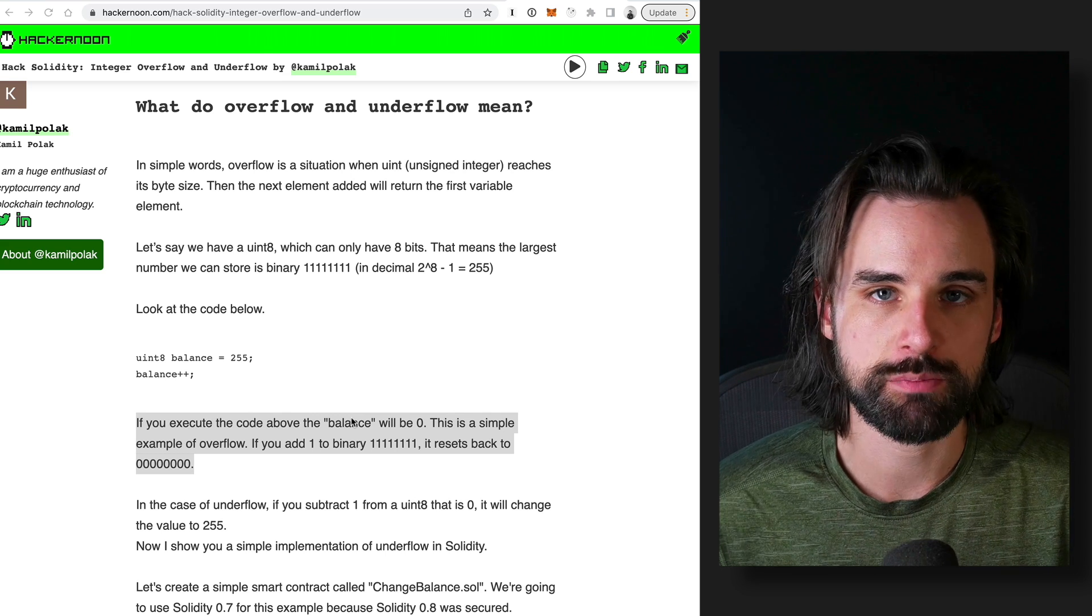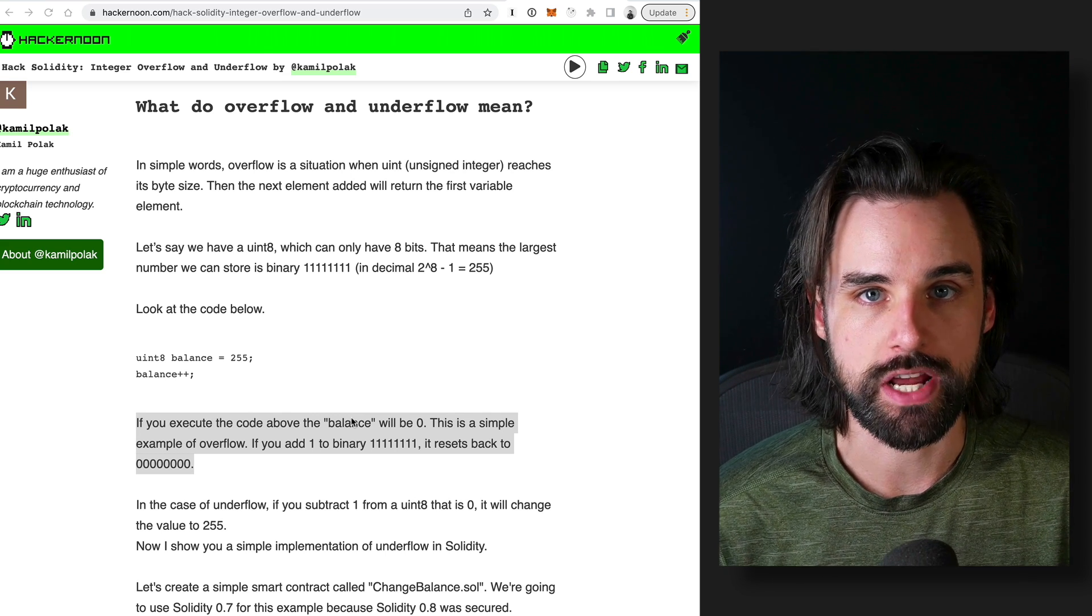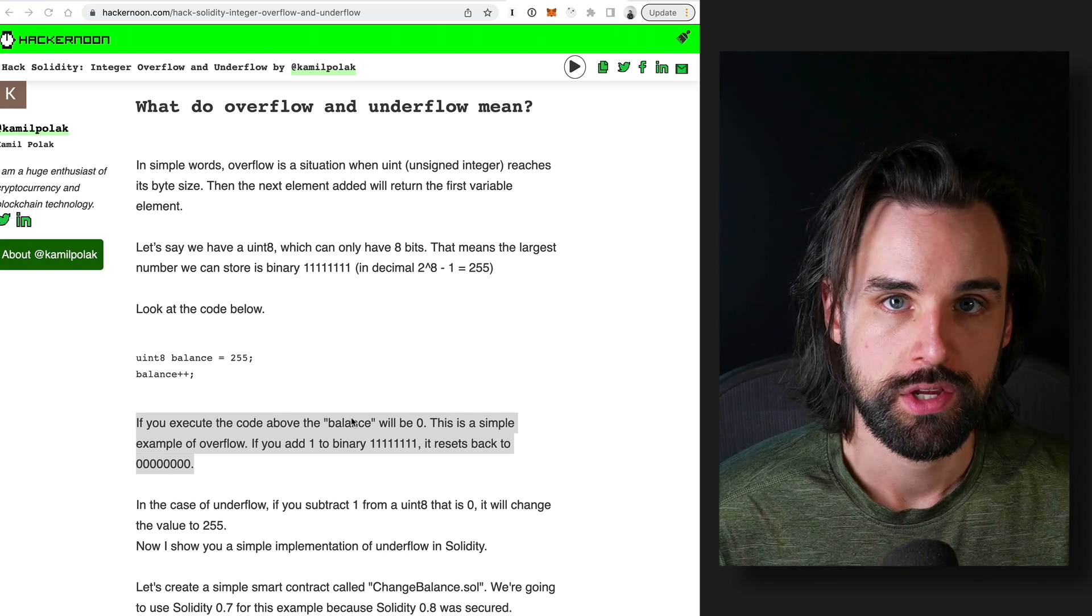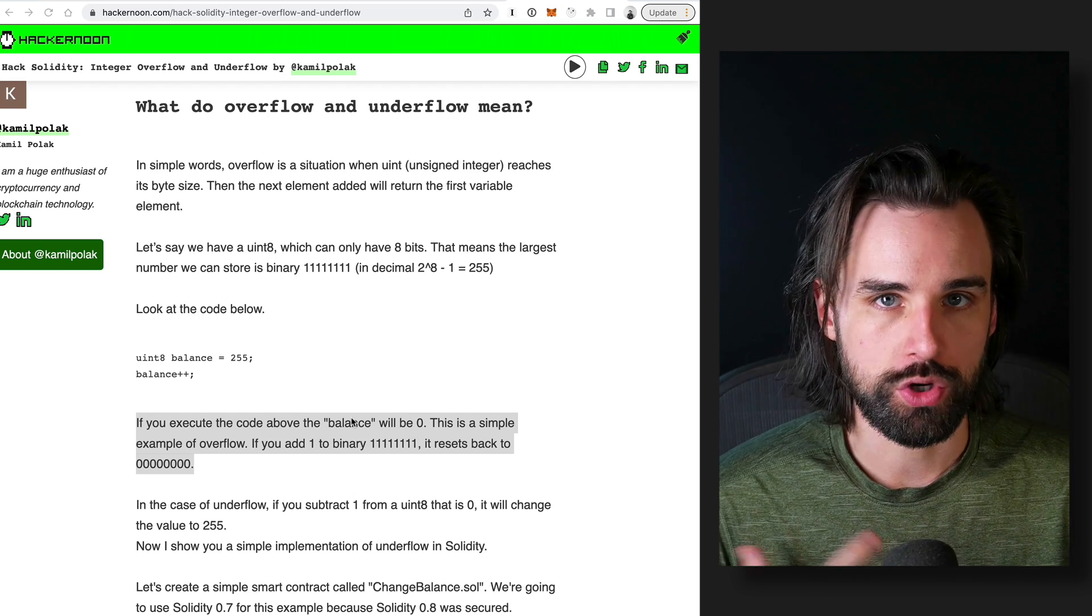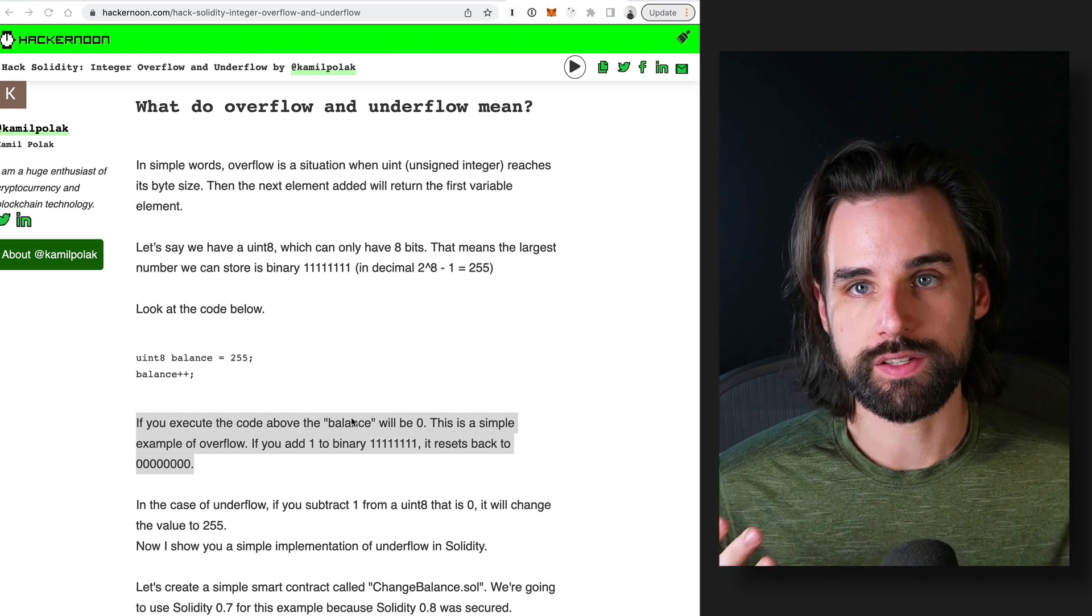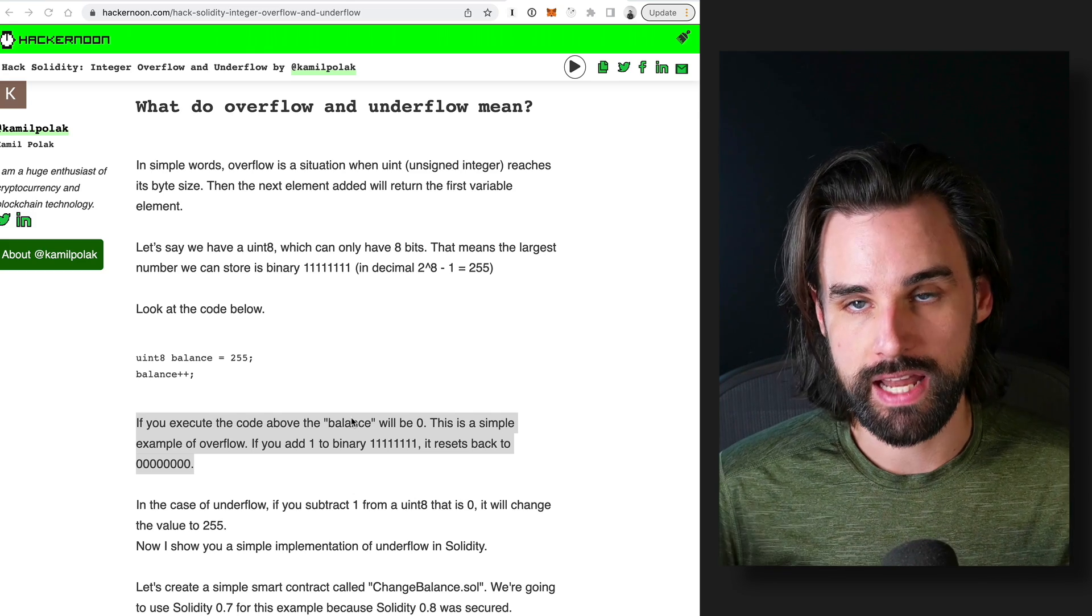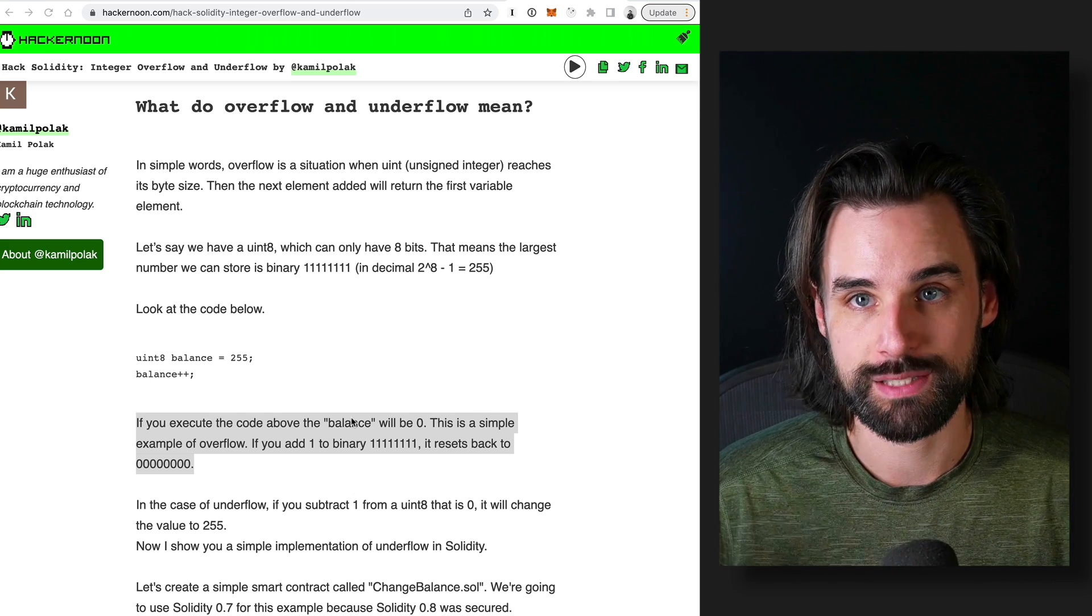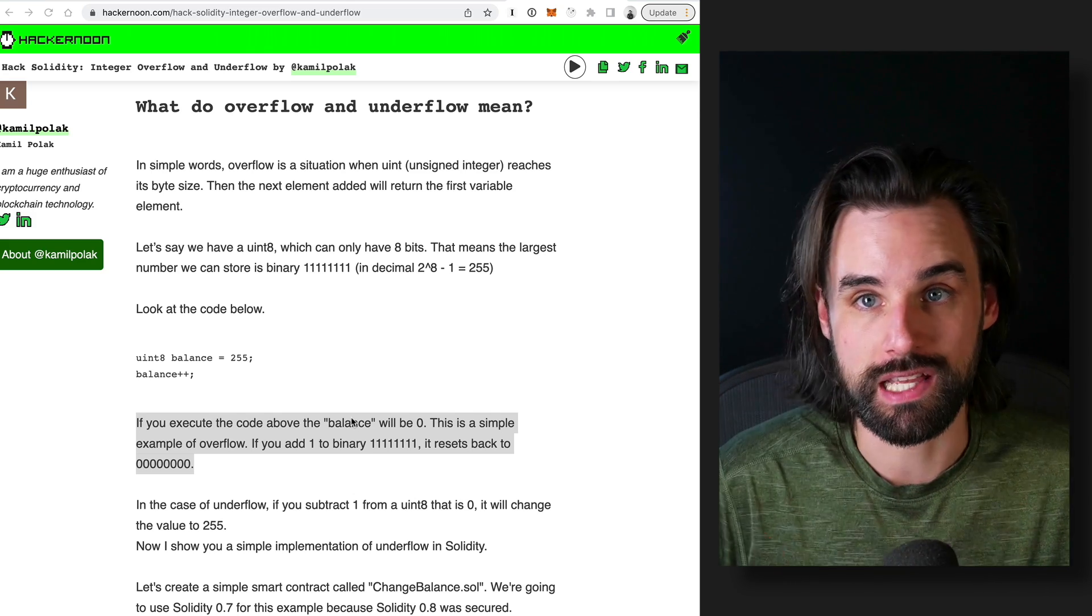Alright, so the next most common vulnerability inside of smart contracts is integer overflow or underflow for that matter. So what do I mean by that? Well, essentially, this is a situation where you cause a number to be bigger than it's supposed to be and then it has a side effect that you don't expect, which is really resetting the number and making it smaller.